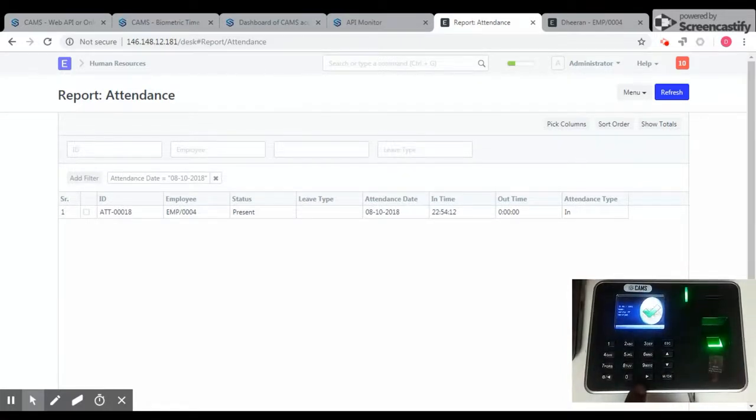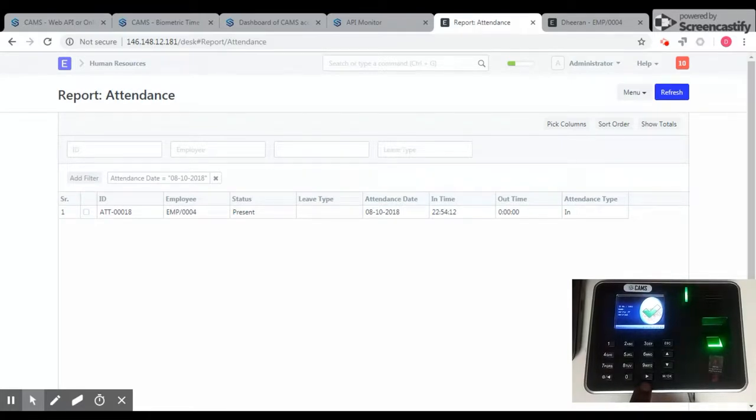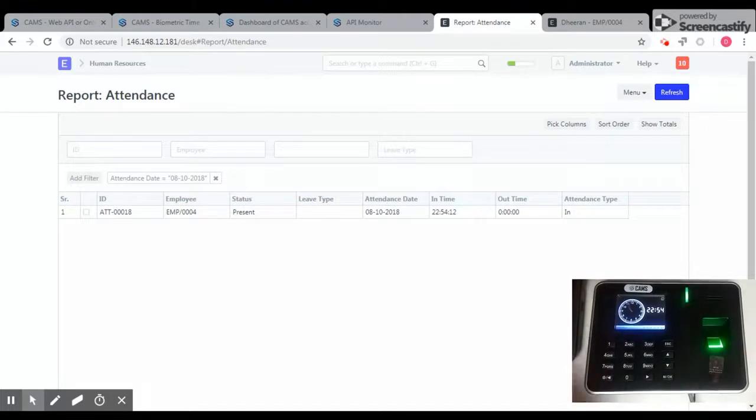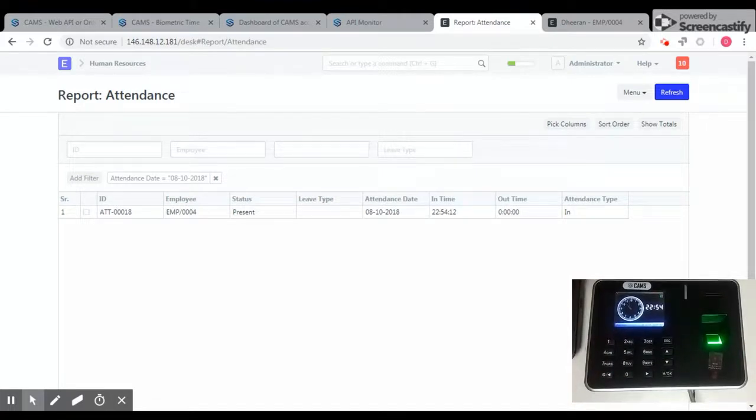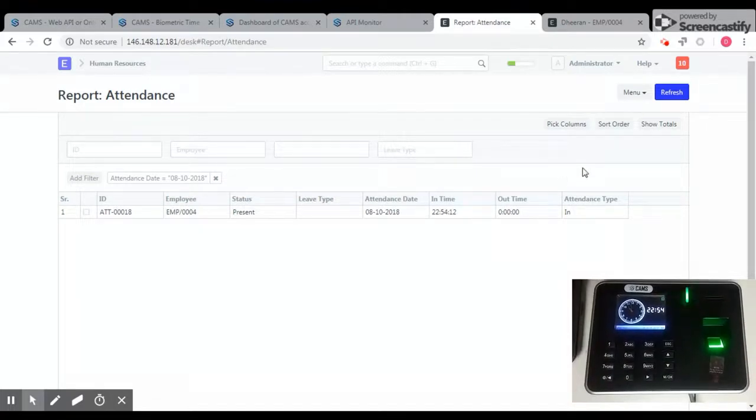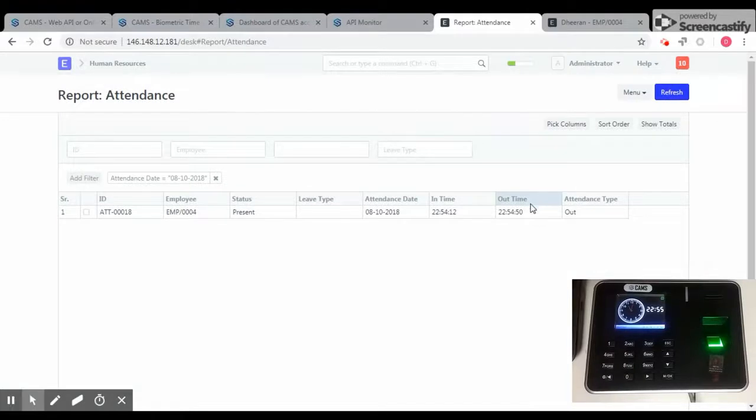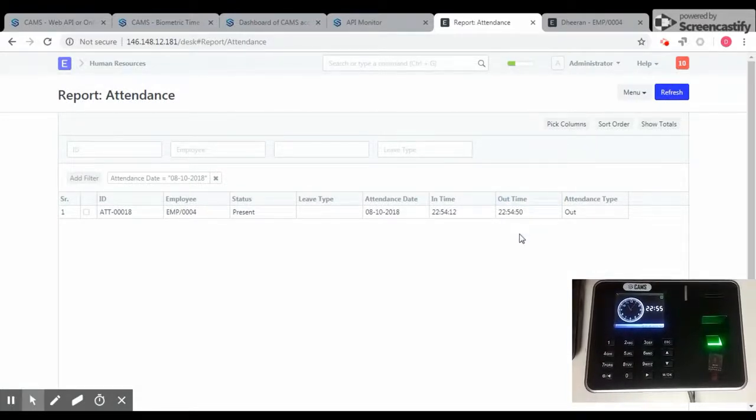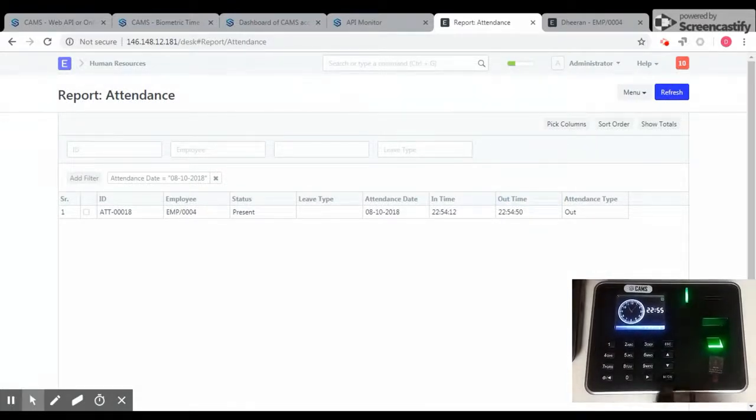Okay, so in this machine, pressing this button means checkout. You can see the report here, the status here. Now I am going to do the refresh. You can see the checkout time. Let's say I am going to do another checkout.